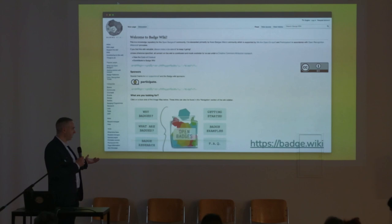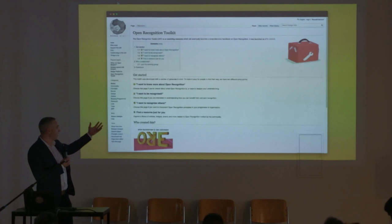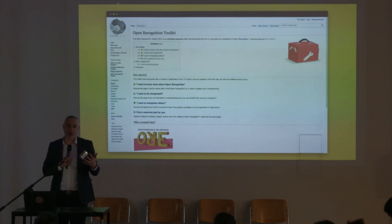You can go to it just by going to badge.wiki on your device. And when you go there, on the left-hand side, you'll see this link to the Open Recognition Toolkit. And if you click on that link, you'll be taken to this bit. This doesn't look like much, but it's a way into the toolkit itself. There are different sections to it. The first bit is about 'I want to know more about Open Recognition' — that gives you an overview of what Open Recognition is, some resources and some explanation.